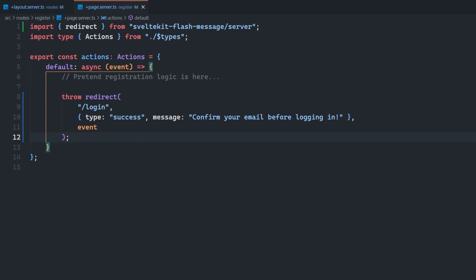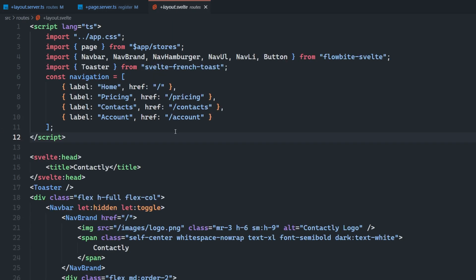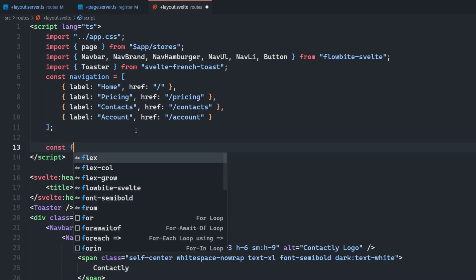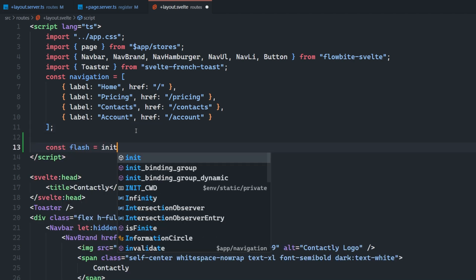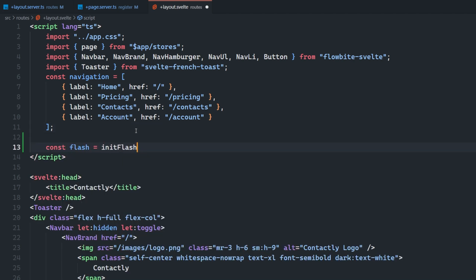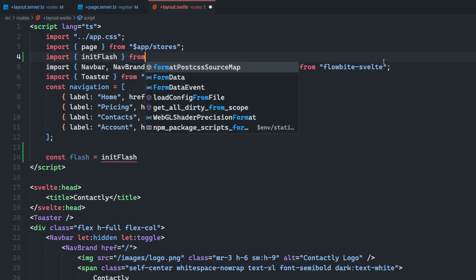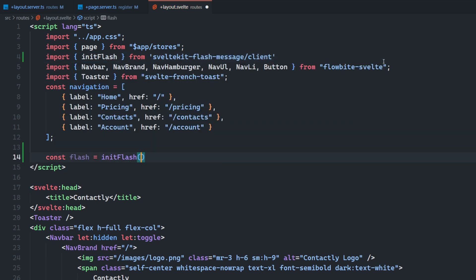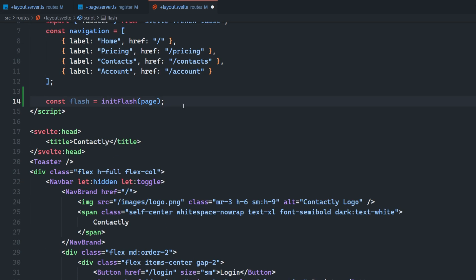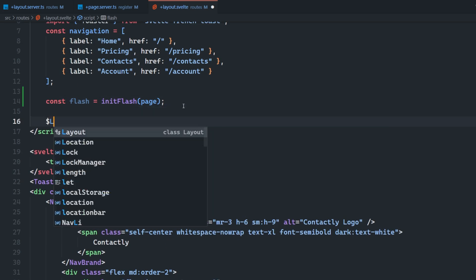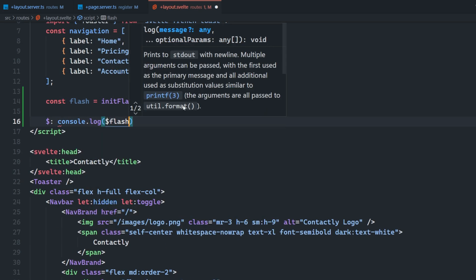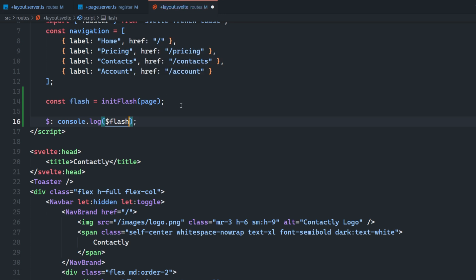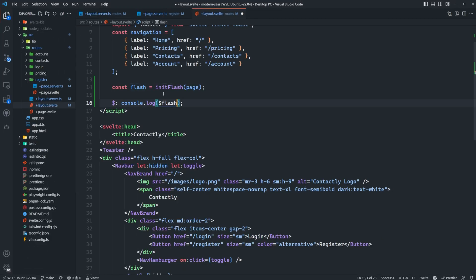So now inside of the root layout.svelte file, what we can do is we can actually access that Flash message using the page store from app slash stores. So what we can do is we can say Flash is equal to init Flash, which comes from SvelteKit Flash message client. And then we just have to pass in the page store just like this. So now what we can do is we can just console log for the time being that Flash object, which is going to be a store. So you have to prefix it with a dollar sign here to actually access the value in the data.